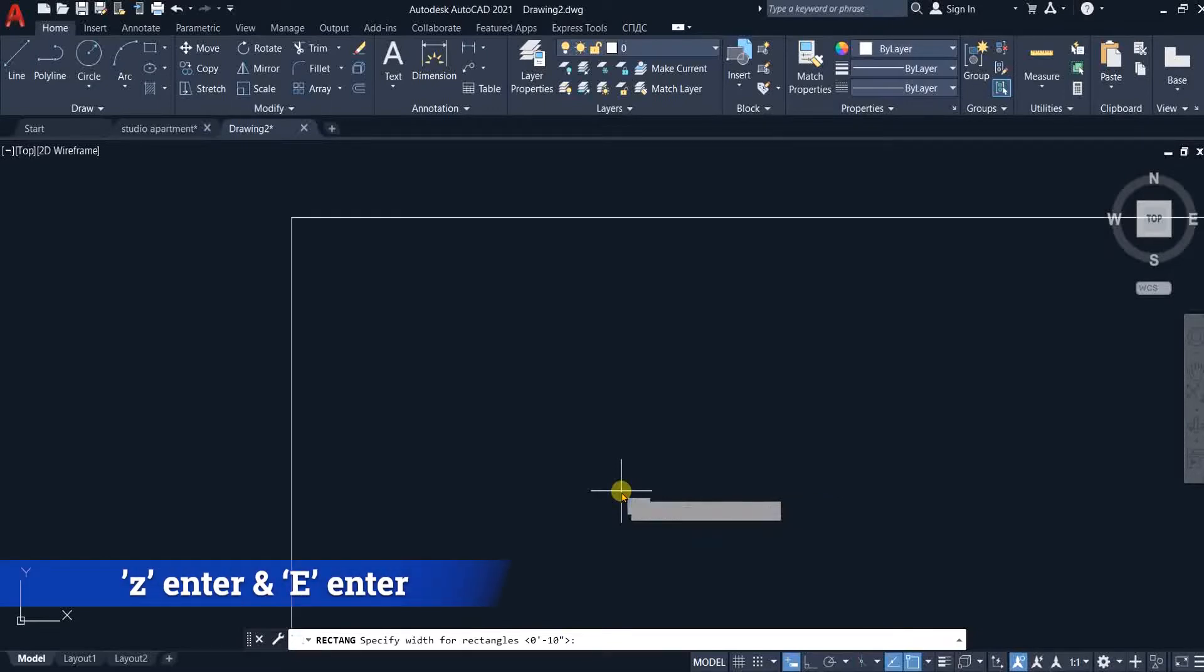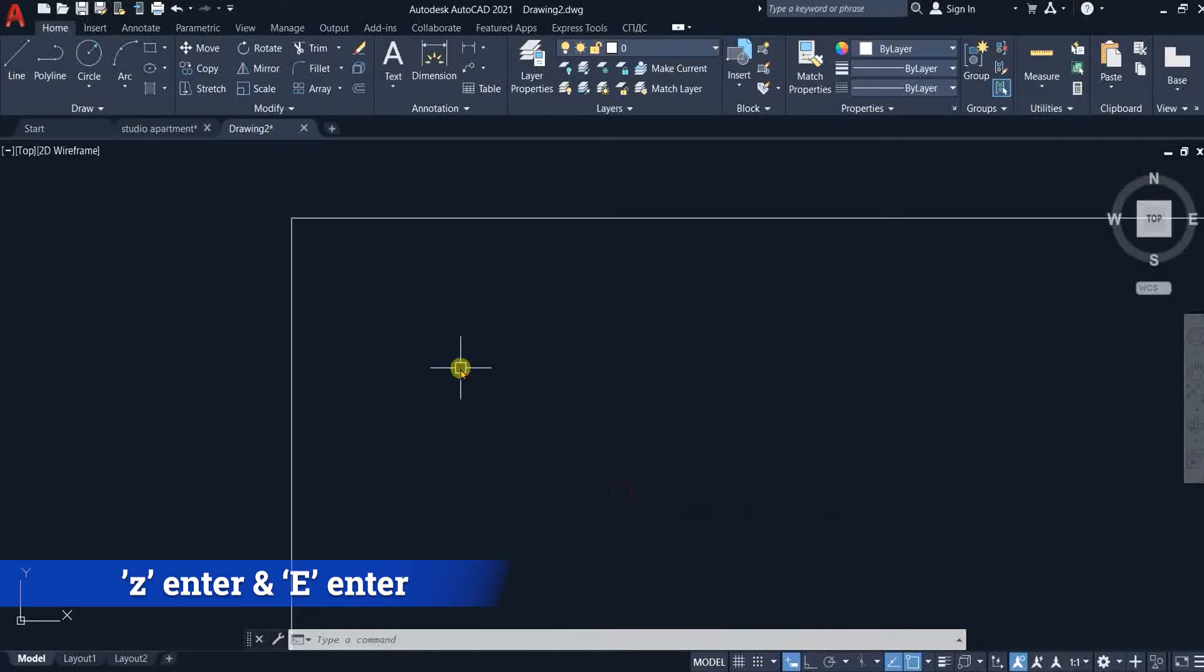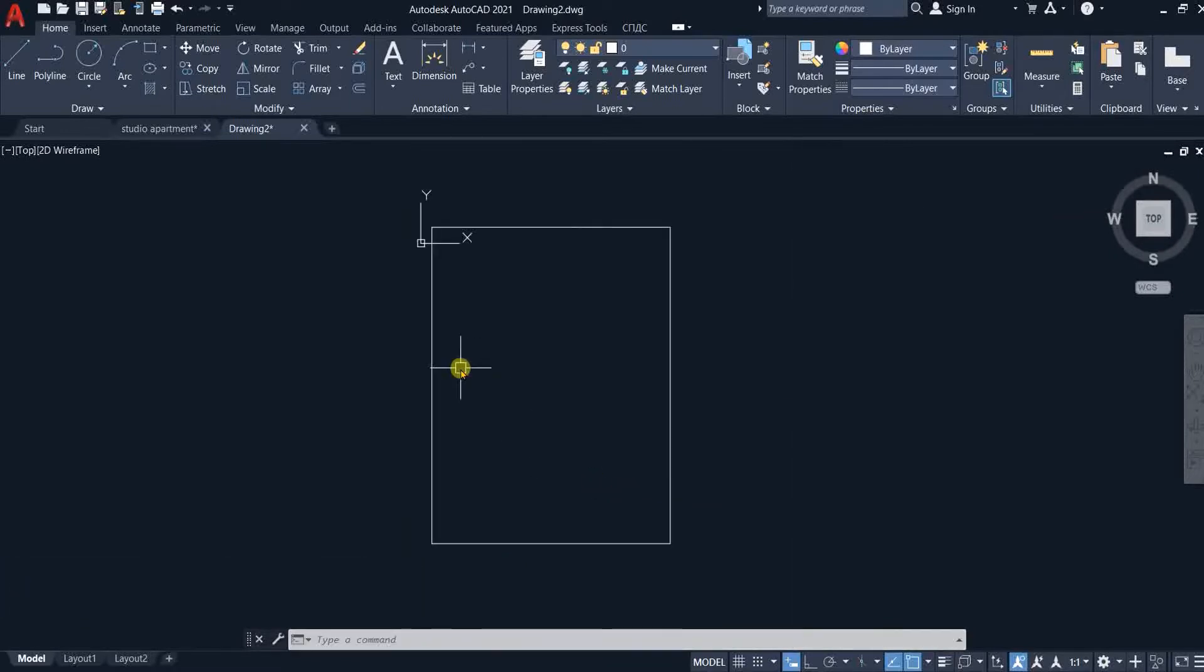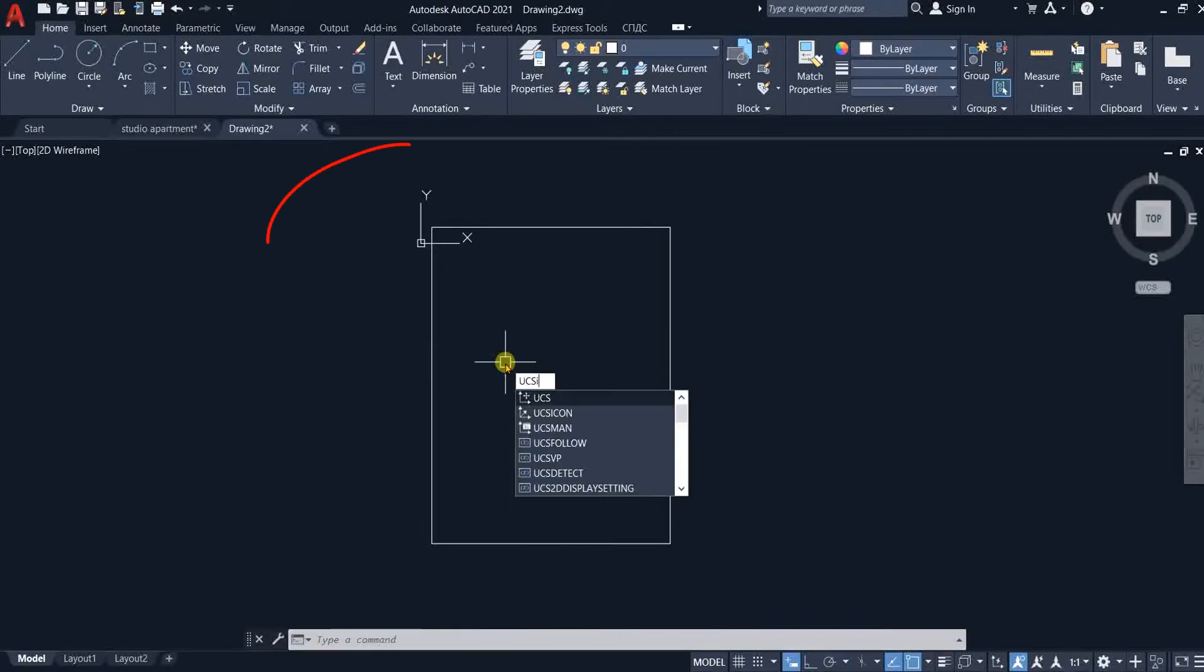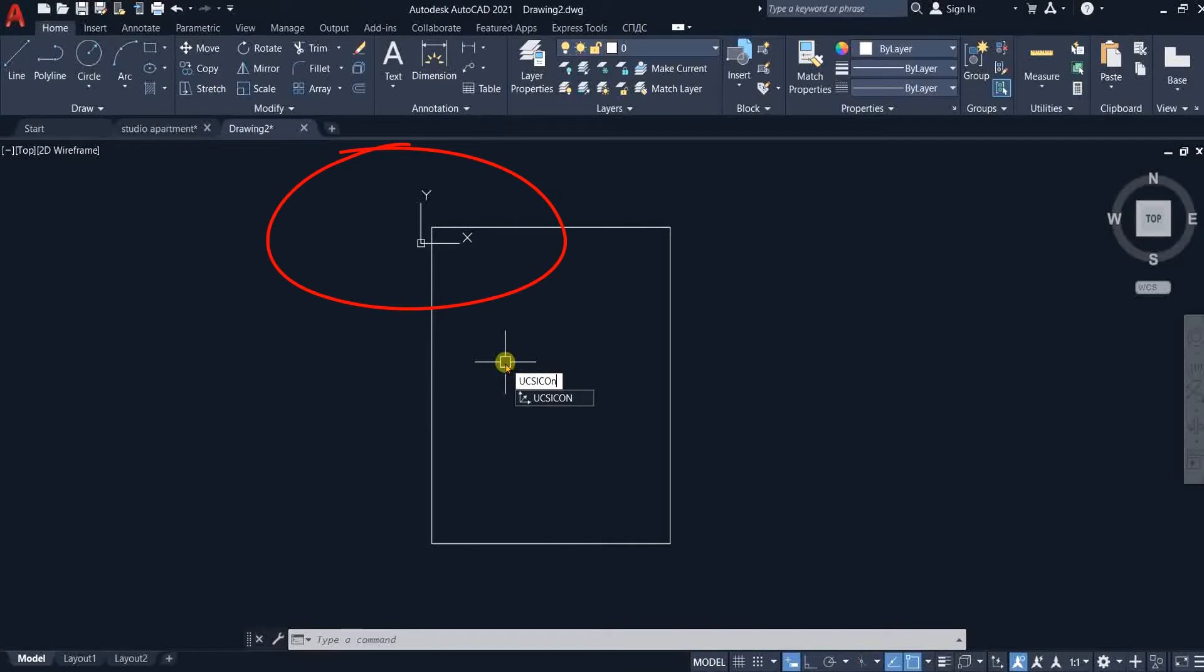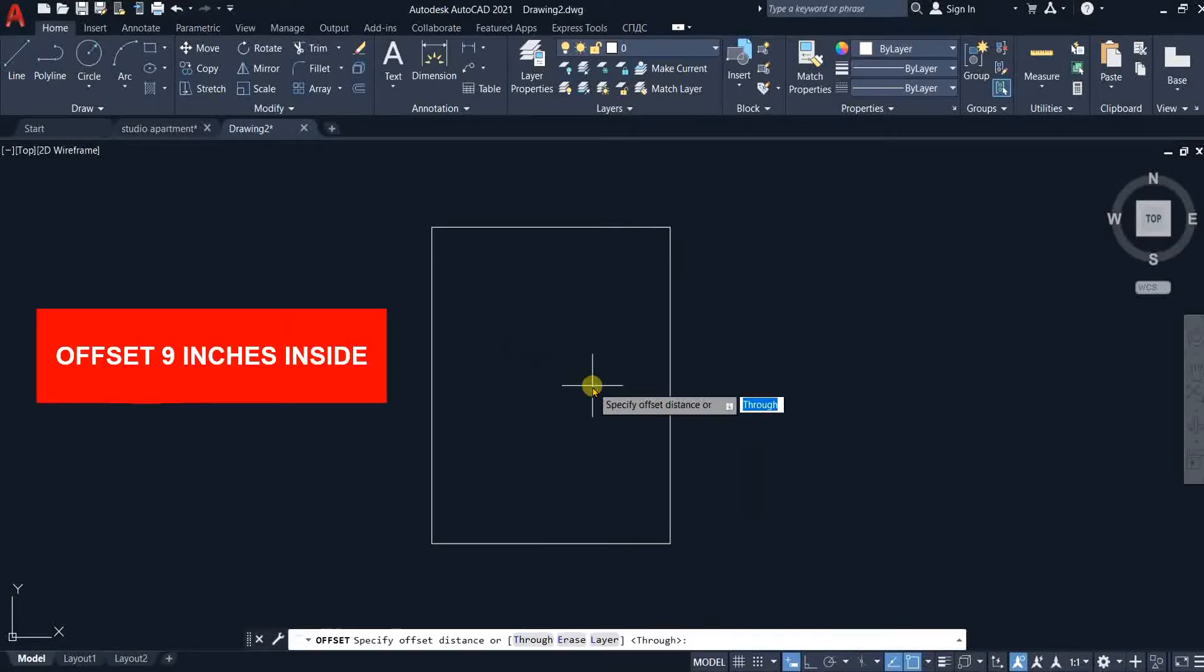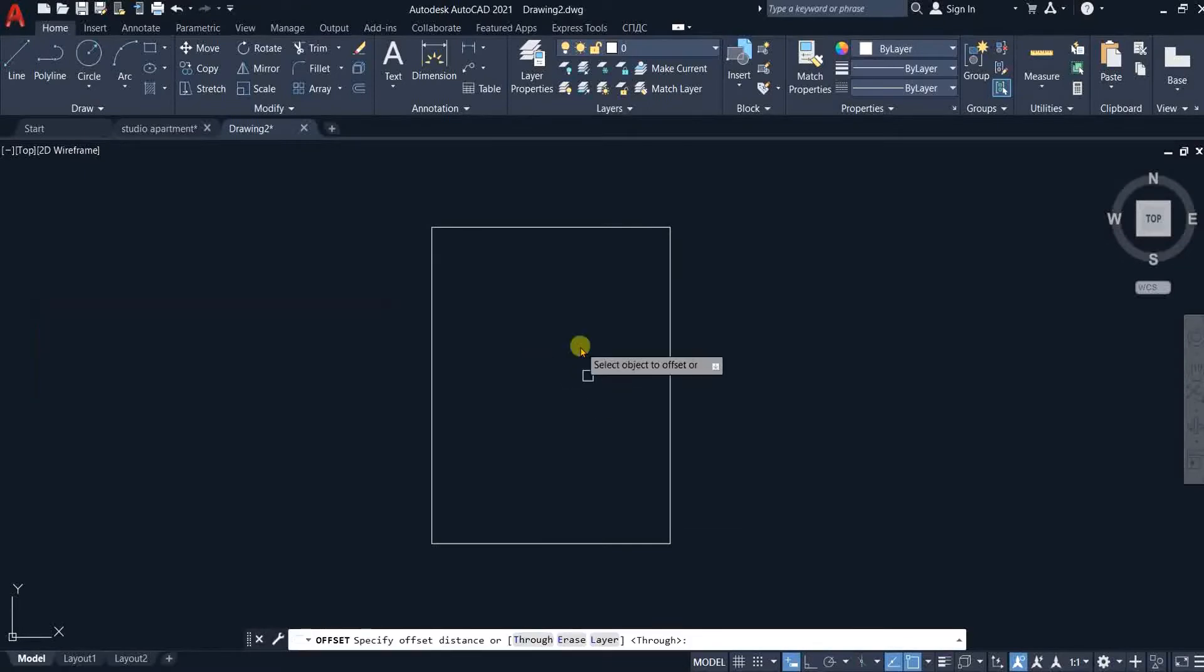I will type Z, hit enter and then I will type E so that I can see the rectangle within the drawing area. I will type UCS icon and hit enter and then I will type N so that my UCS icon sits in the lower left corner. I will offset the rectangle 9 inches inside to create external wall thickness.